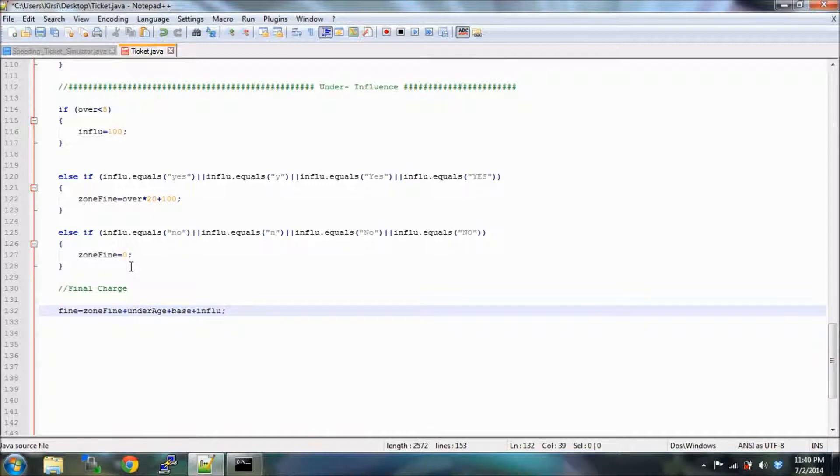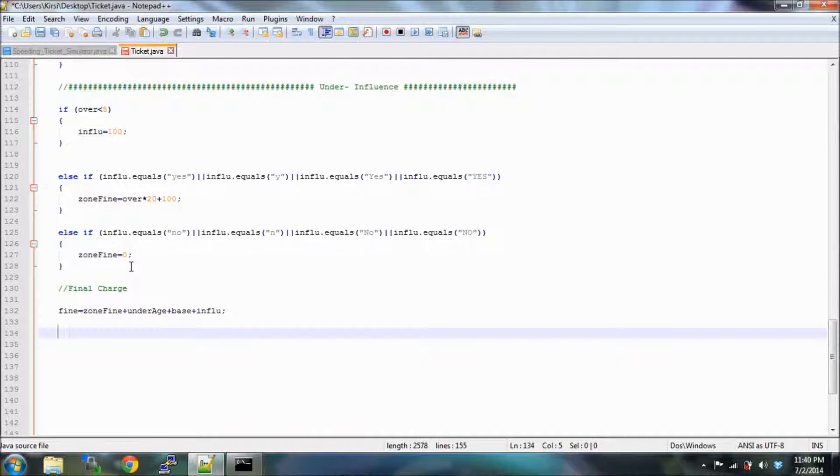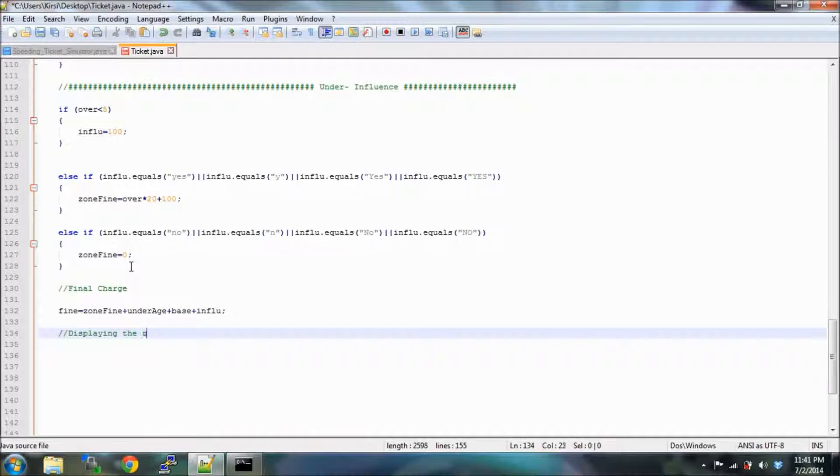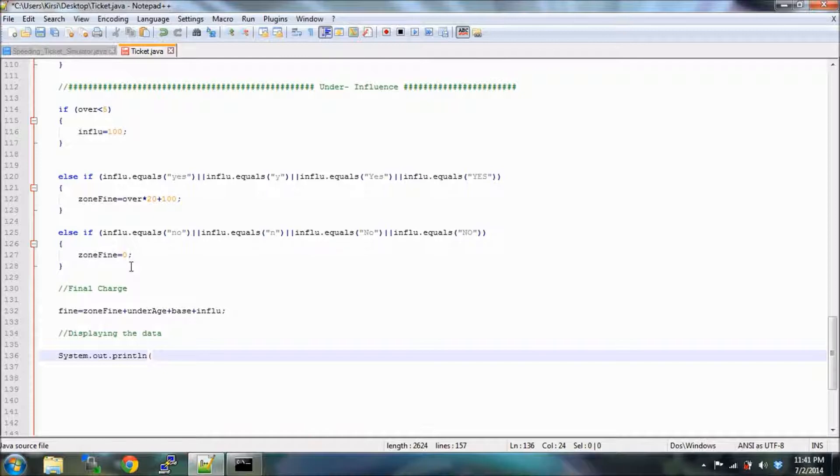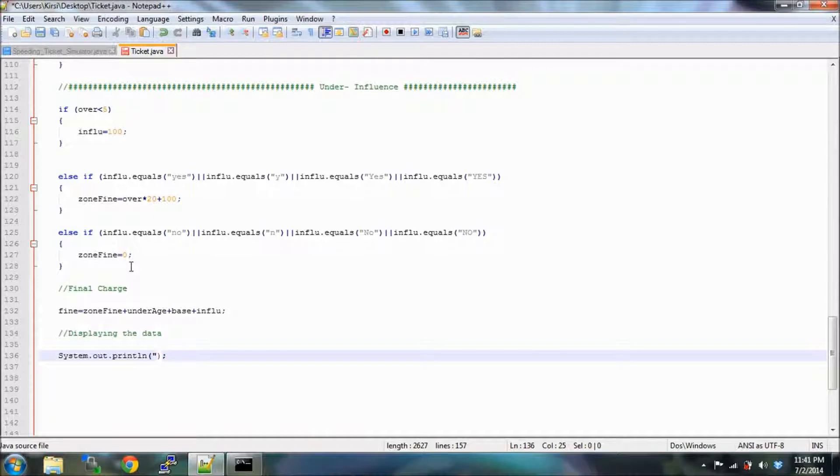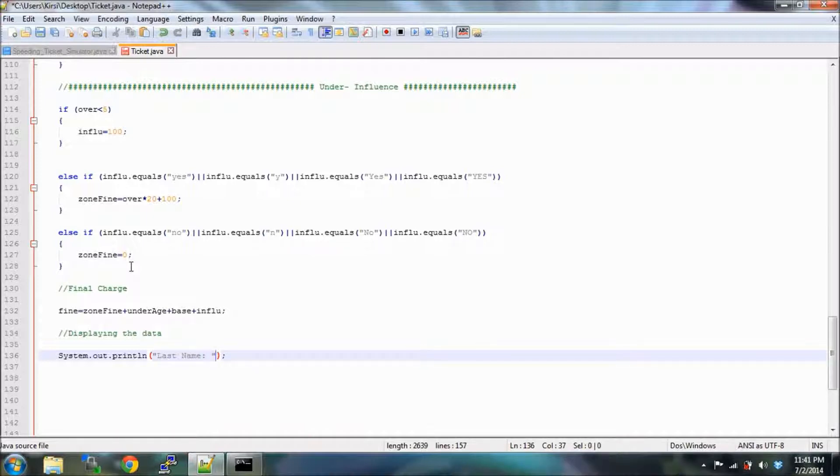Now we want to make sure that all of the information that we've calculated is displayed neatly for the police officers so we can quickly assist the situation and write out that ticket. We're going to be displaying the data. Now we're going to use our simple System.out.println and we're going to be doing this thing called concatenating. We're going to say last name and semicolons, and now we're going to use a plus and that concatenates these two separate strings together so that way they can be displayed in our command prompt.